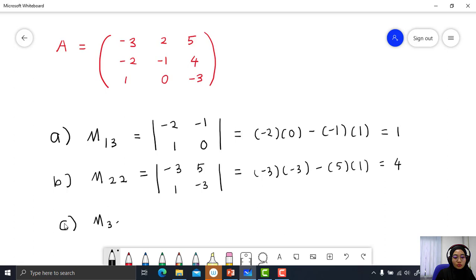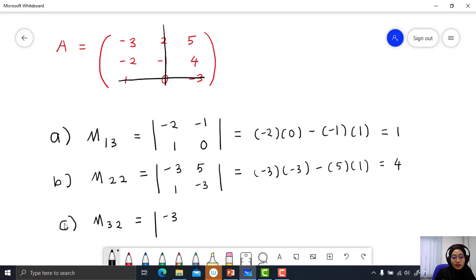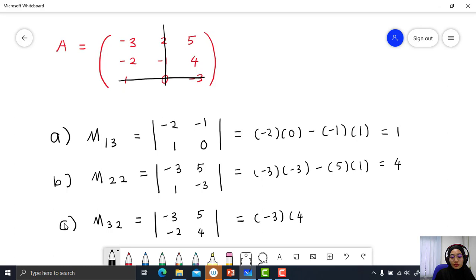Find M32. Get rid of row 3 and get rid of column number 2. You get: negative 3, 5, negative 2, 4. The determinant is negative 3 times 4 minus 5 times negative 2, equal to negative 2.